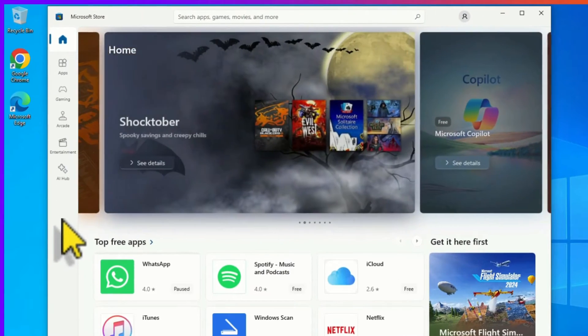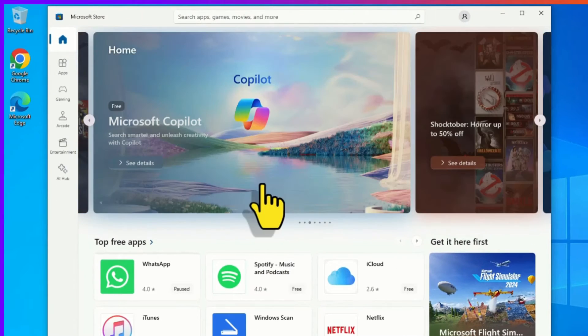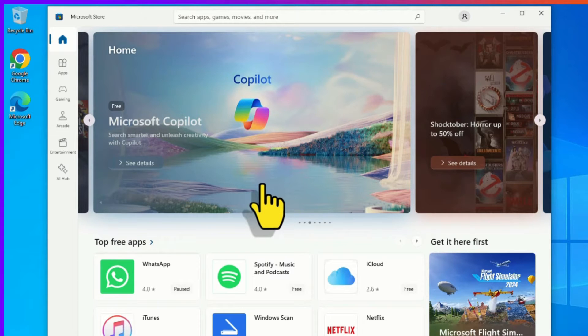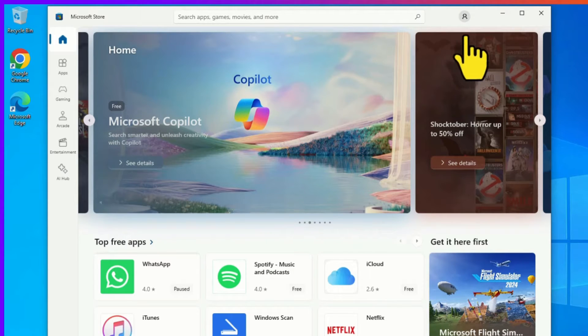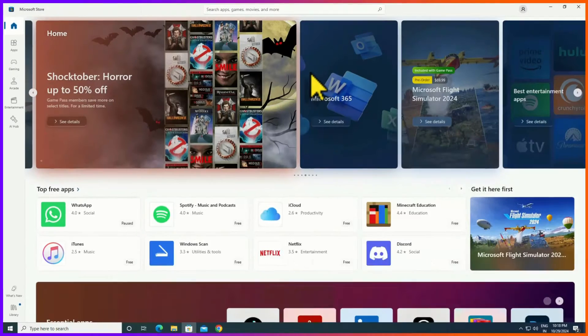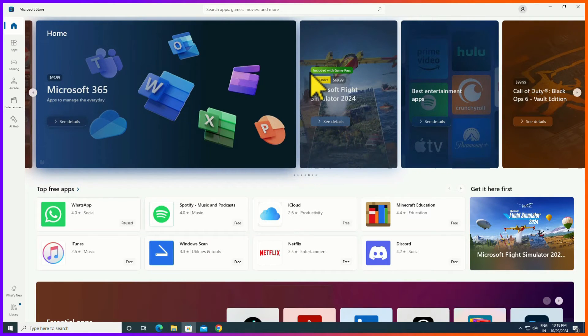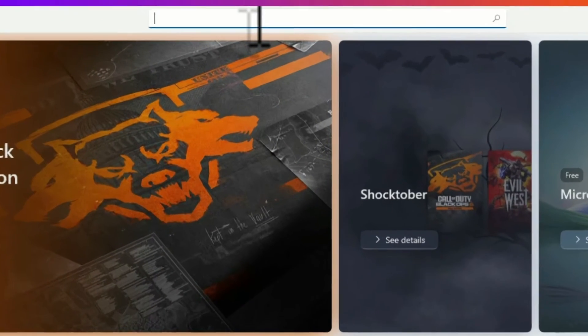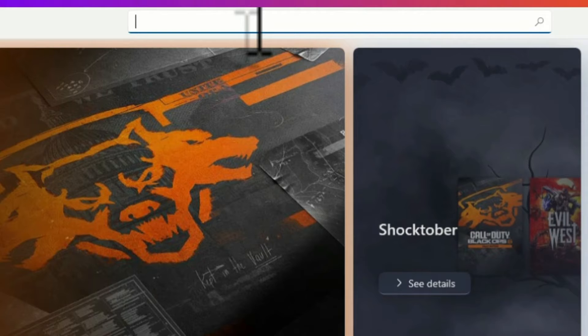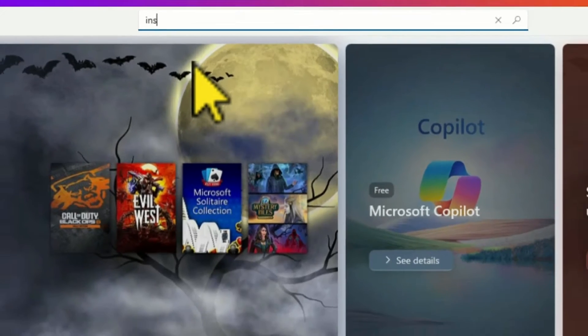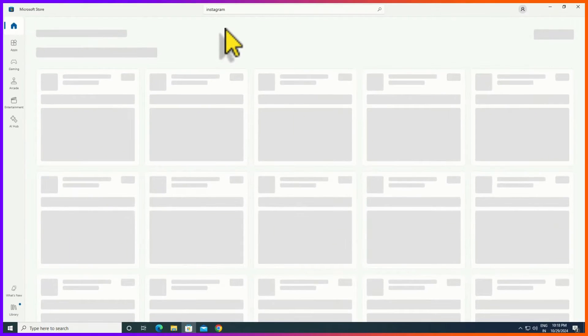It's similar like Play Store, but in the Play Store we download Android applications. But here in the Microsoft Store we download the applications for Microsoft Windows PC. Let me install any applications like Instagram. Search in the search bar for the application.